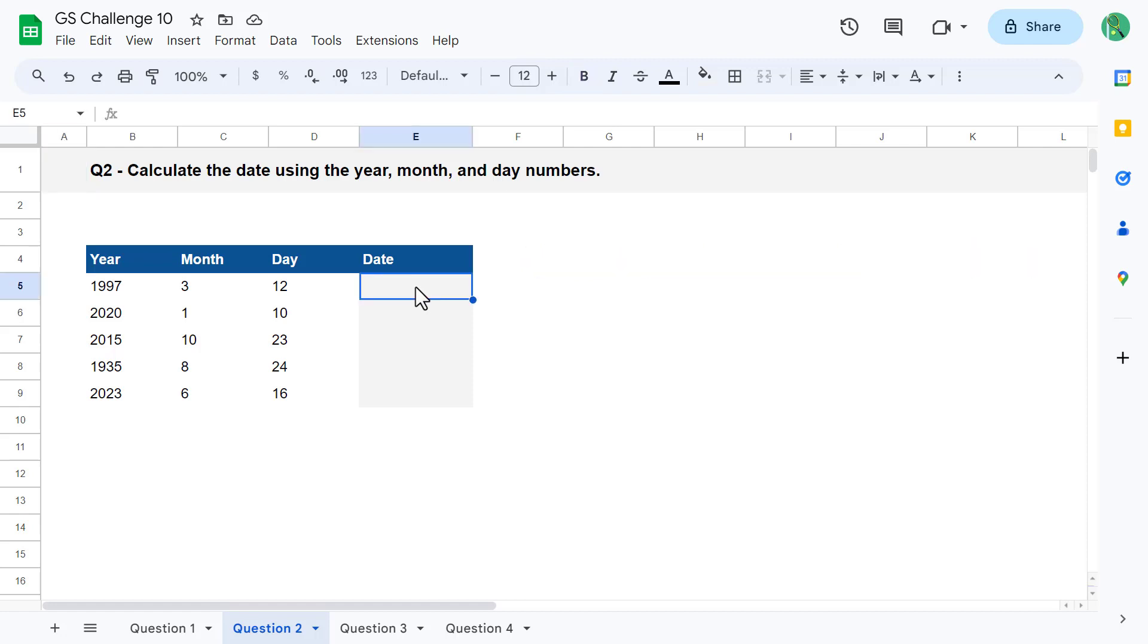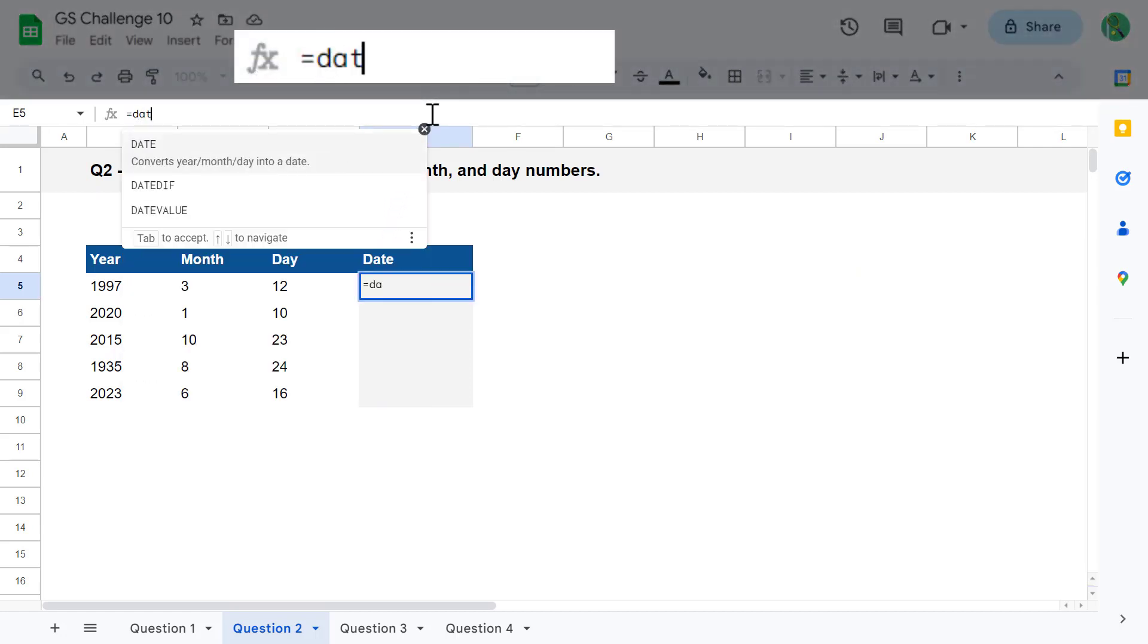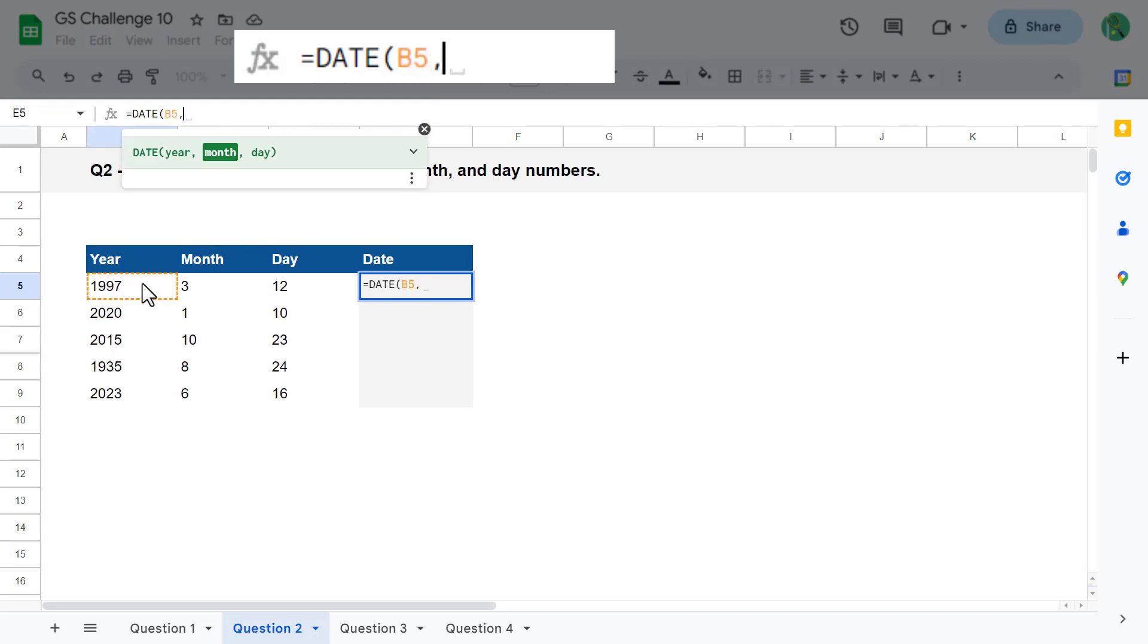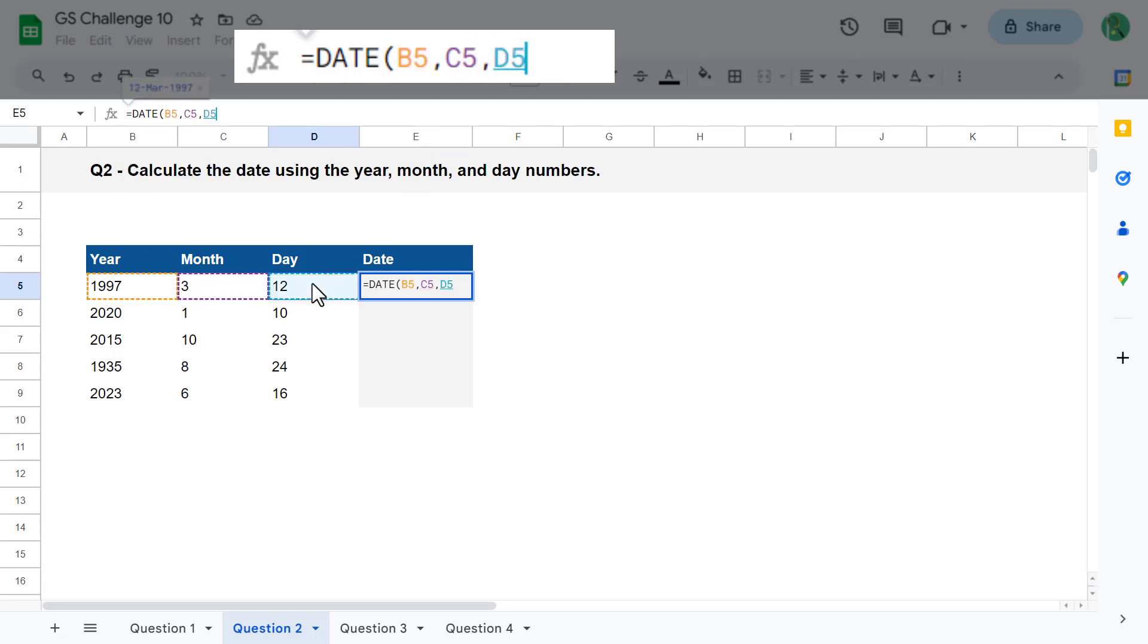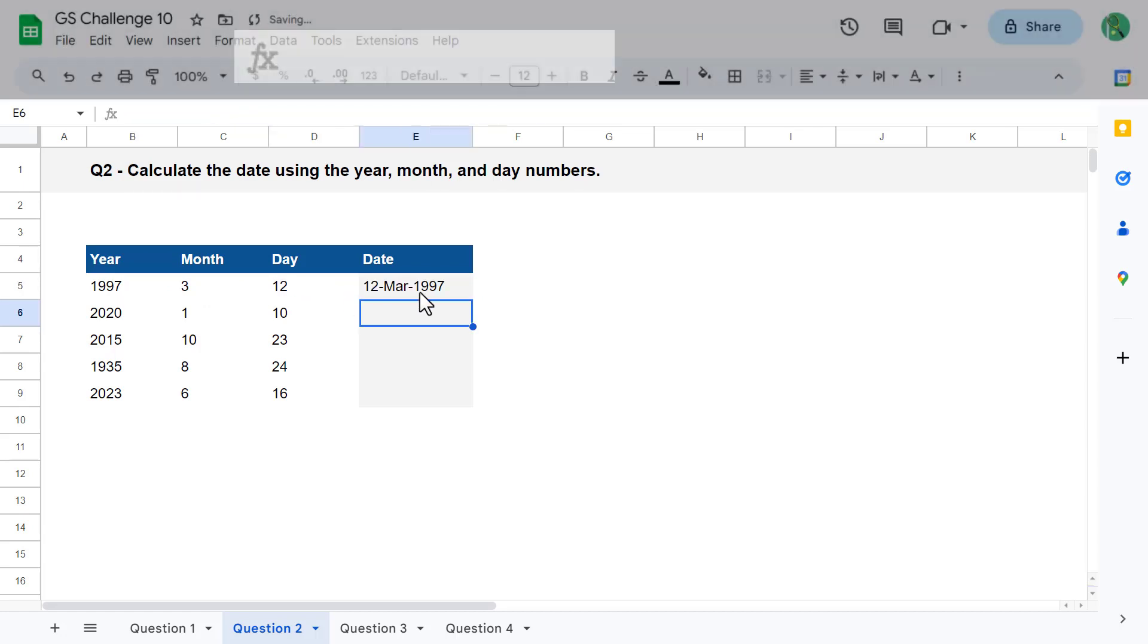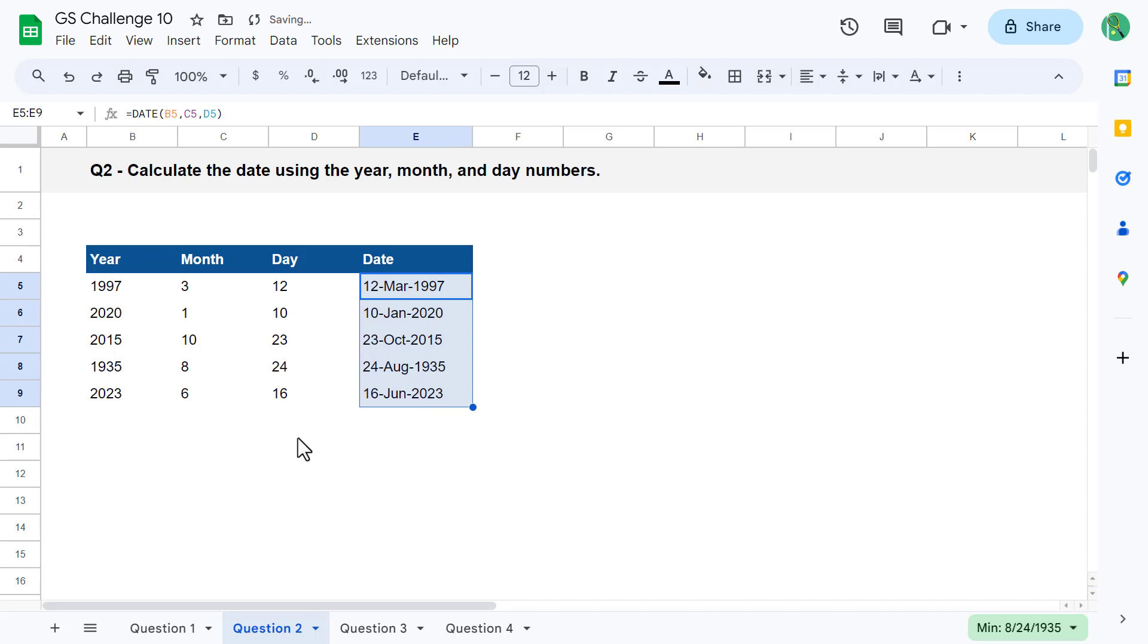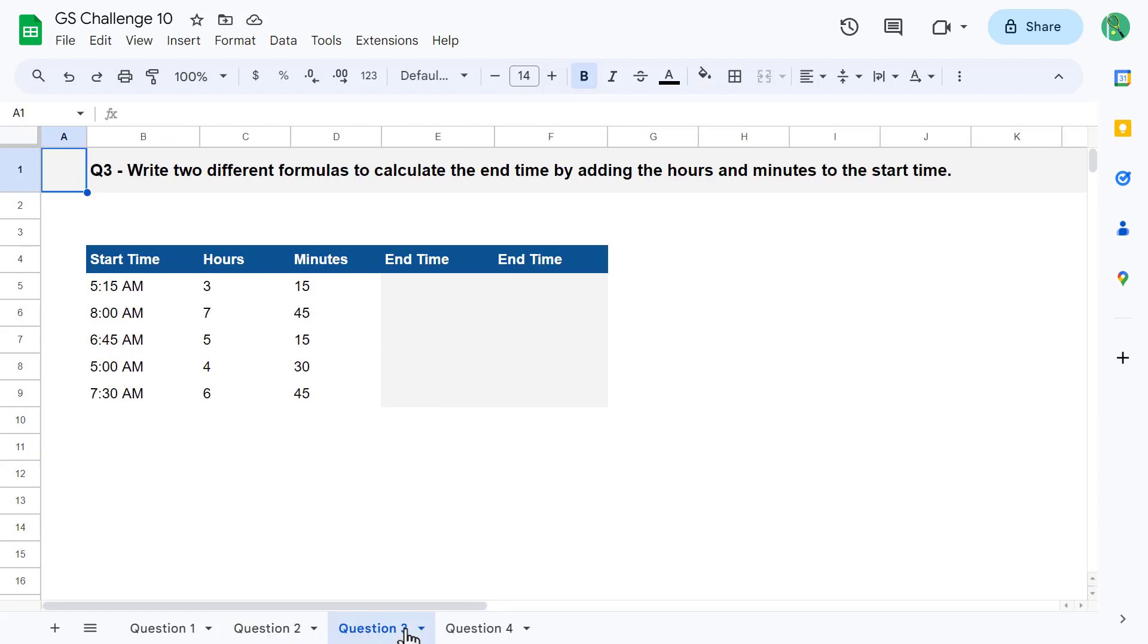So, selecting cell E5, enter the formula equals date function, then select B5 for the year value, select C5 for the month value, and select D5 for the day value. You can then close parenthesis and press enter. Just like that, you get back the calculated date. You can now use the fill handle to copy the formula down for all of the remaining data. That completes question number 2.